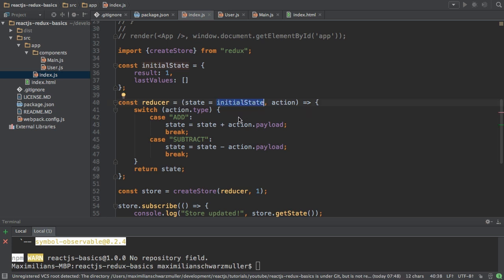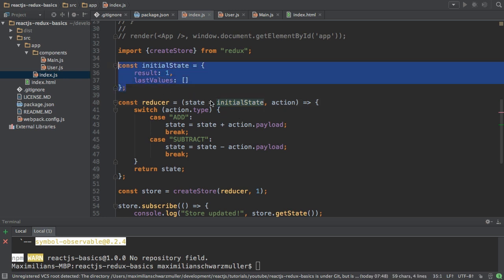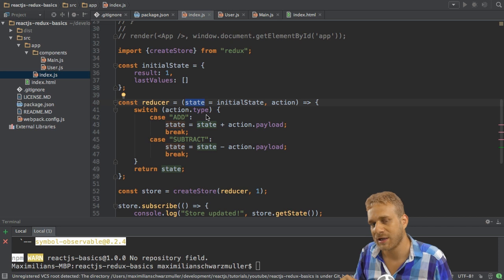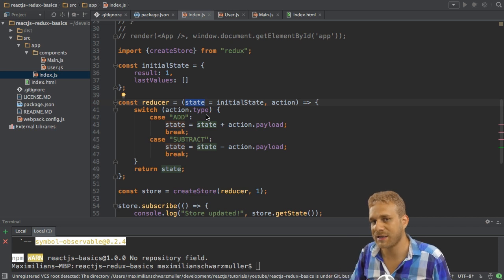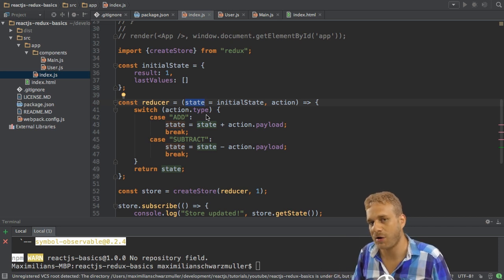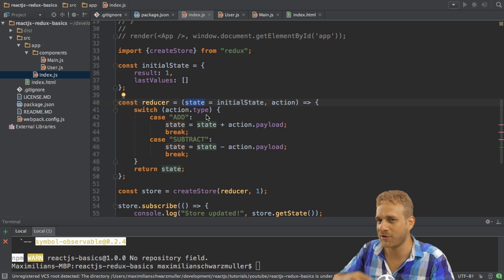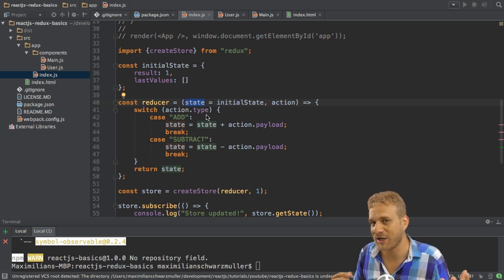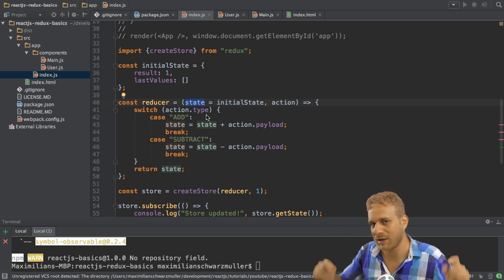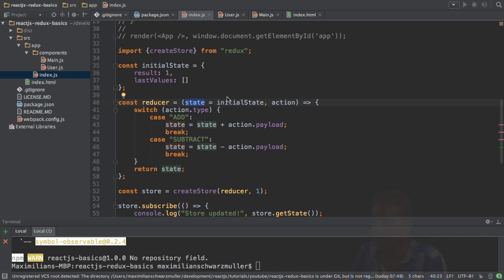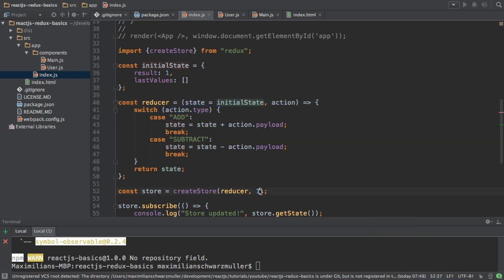But if we first set up our store and we don't have a state therefore yet, then the initial state object here is used to initialize the state. That's just some ES6 work and if you're not sure how all of this works well I got a ES6 video on this channel and I even got a ES6 course on Udemy so you might want to check these out if you want to learn more. Links in the description.